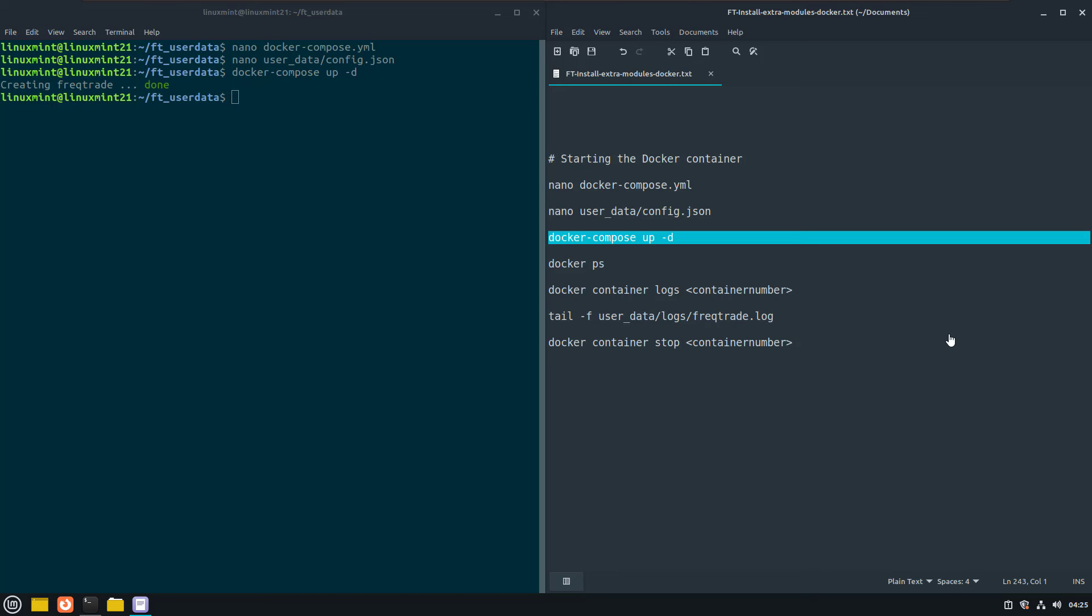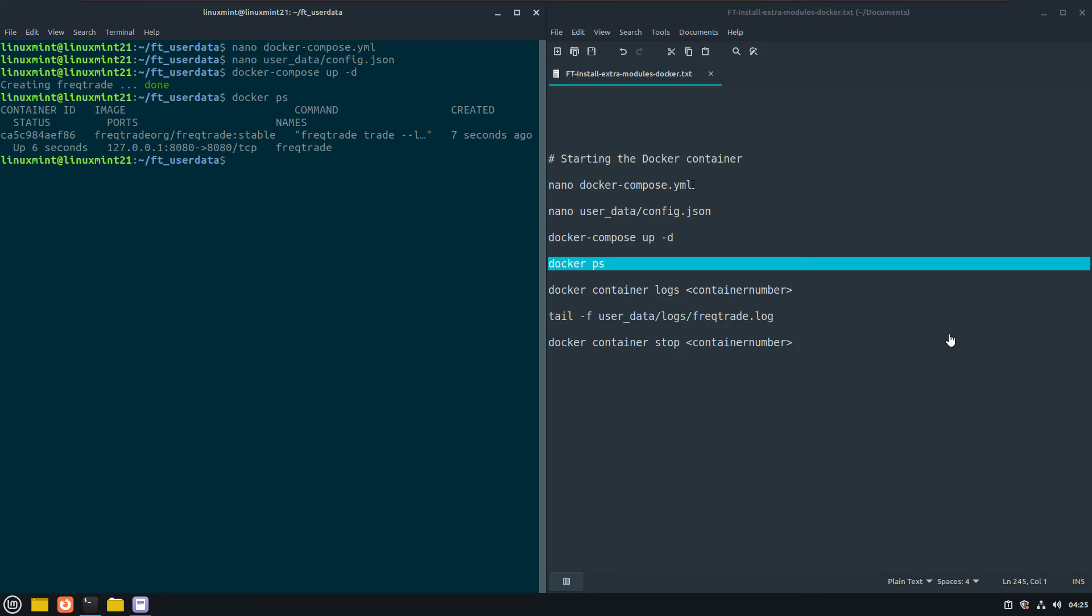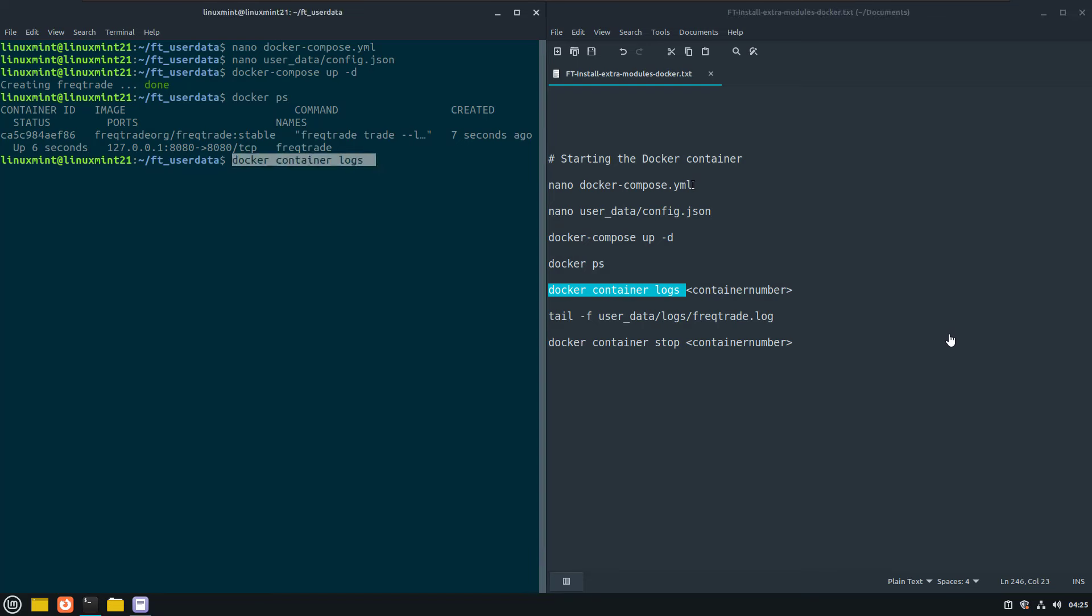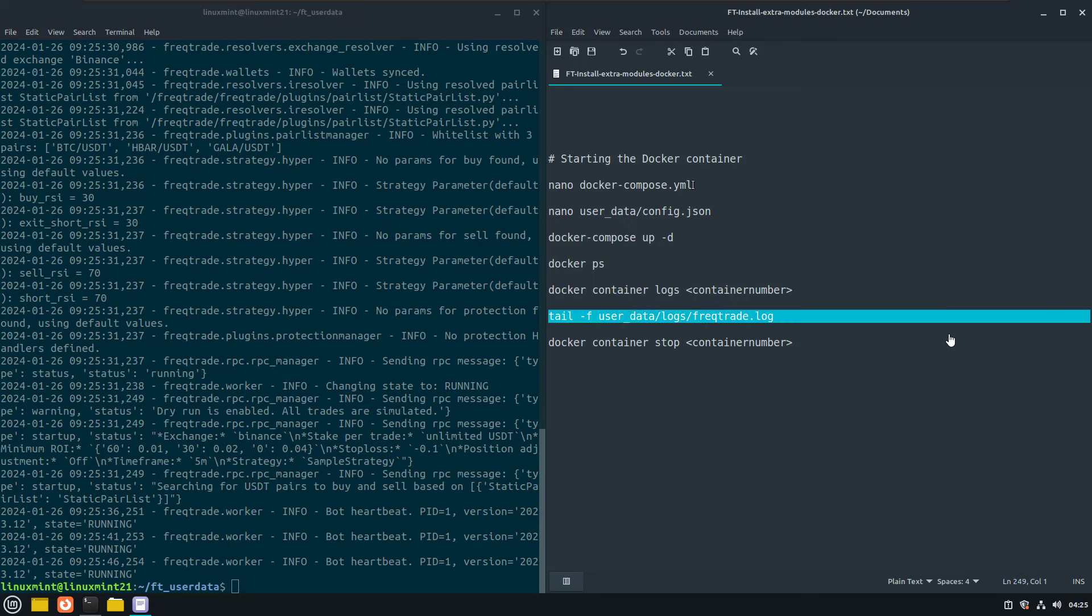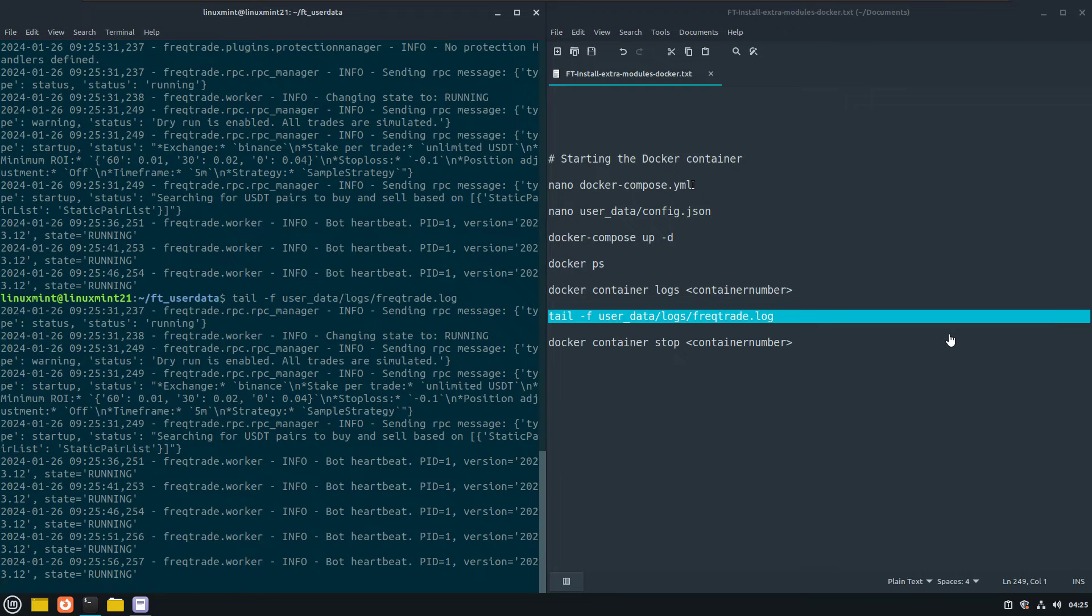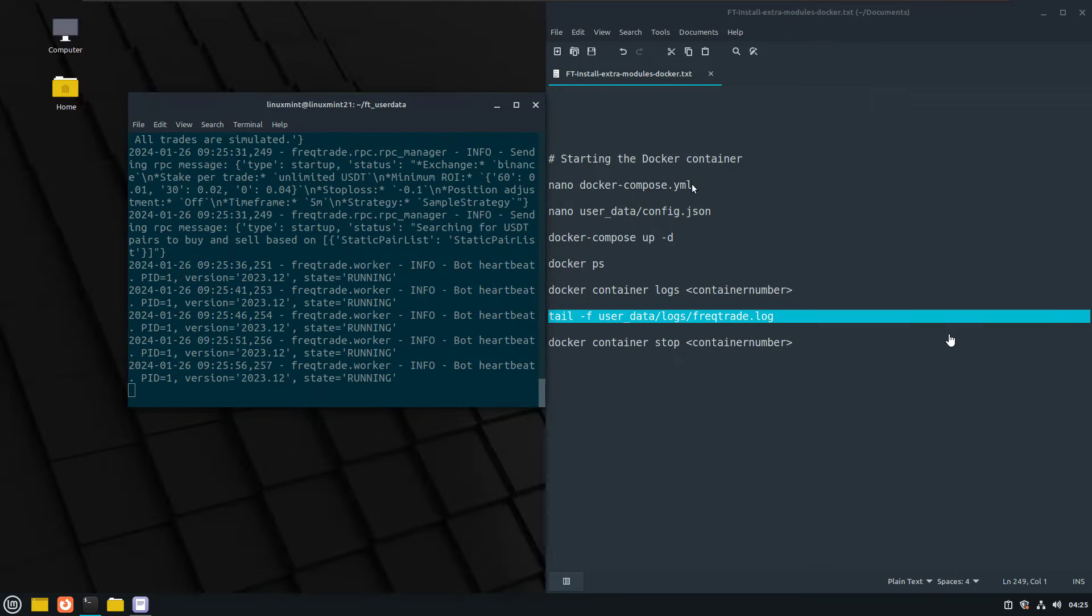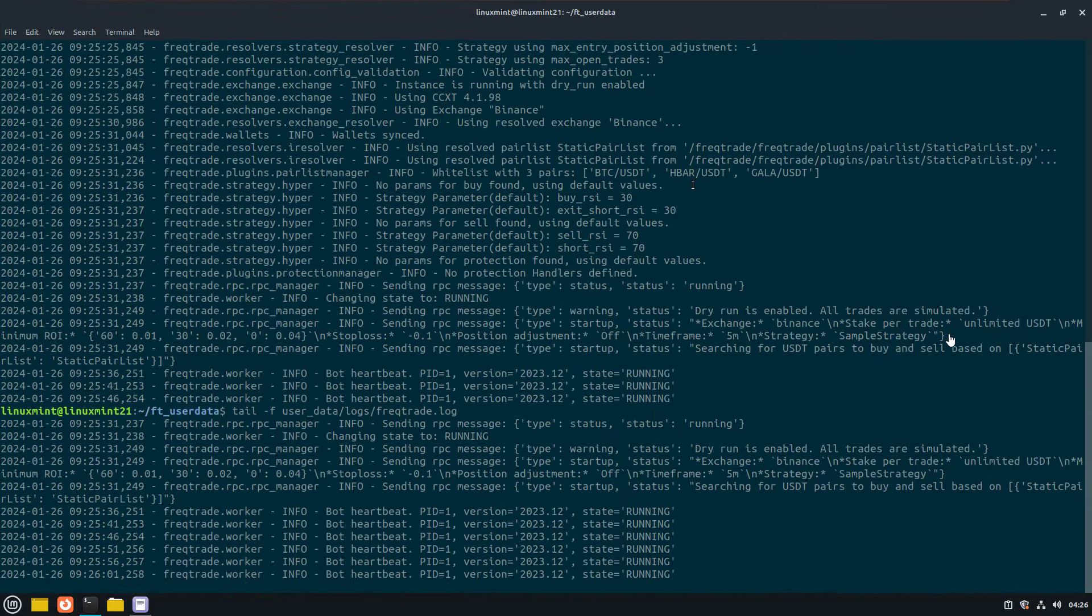Now to see if Freqtrade is running, use the next commands. We can use docker ps to see the docker processes running. And we can also see the docker container logs.